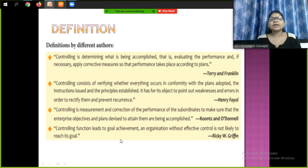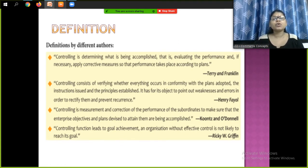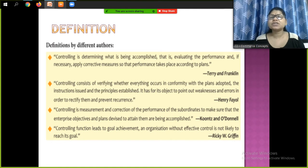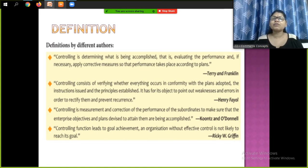Here are some definitions — you can learn any one of them. These definitions are defined by different authors. You can learn any definition; it is very important because the meaning or definition carries one or two marks.